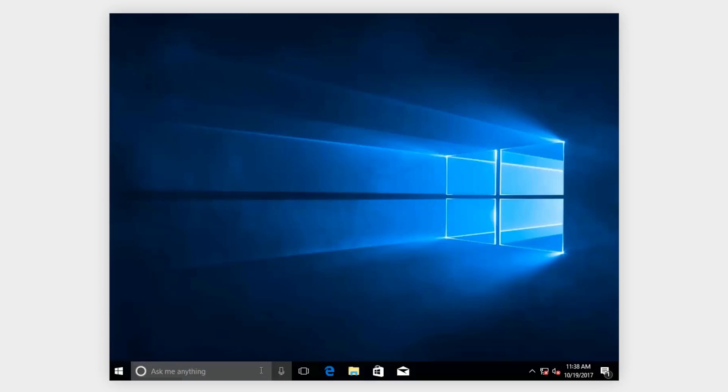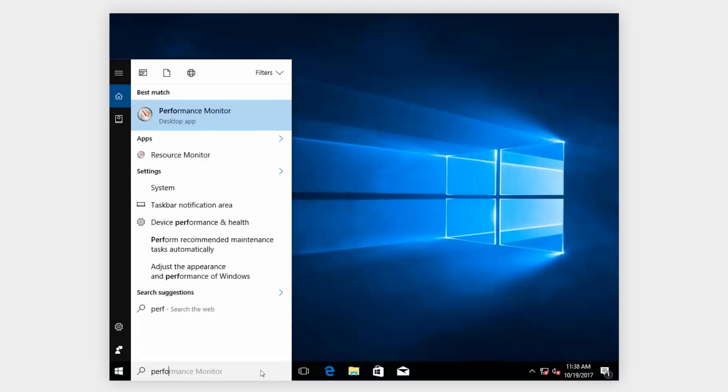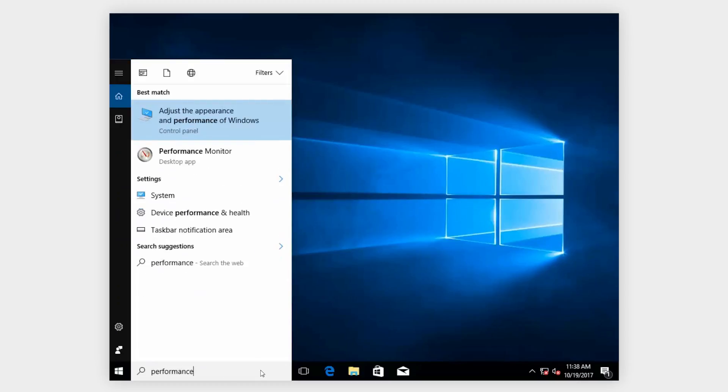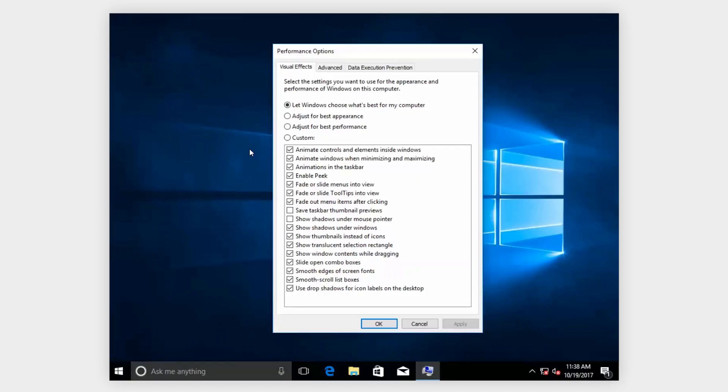In the search bar, type Performance and select Adjust the Appearance and Performance of Windows. In the Performance Options dialog box, in the Visual Effects tab, choose Adjust for Best Performance and click OK. Afterwards, restart your system.